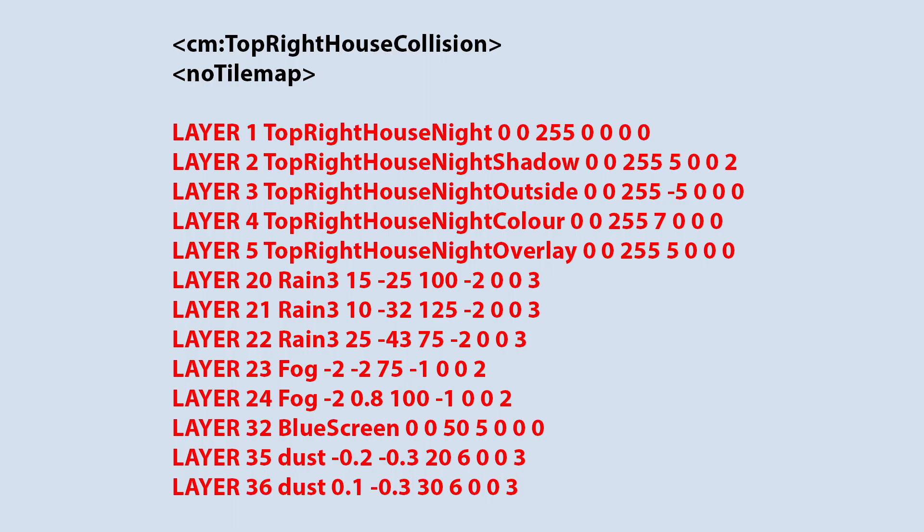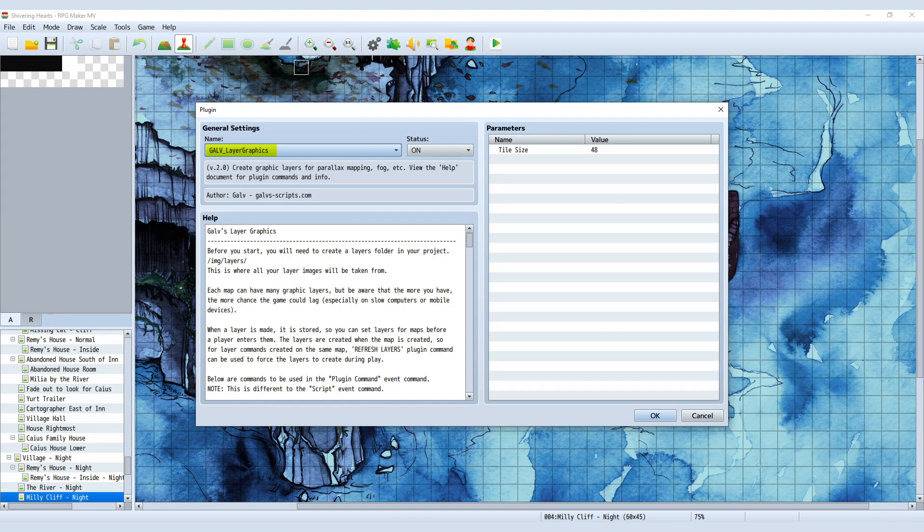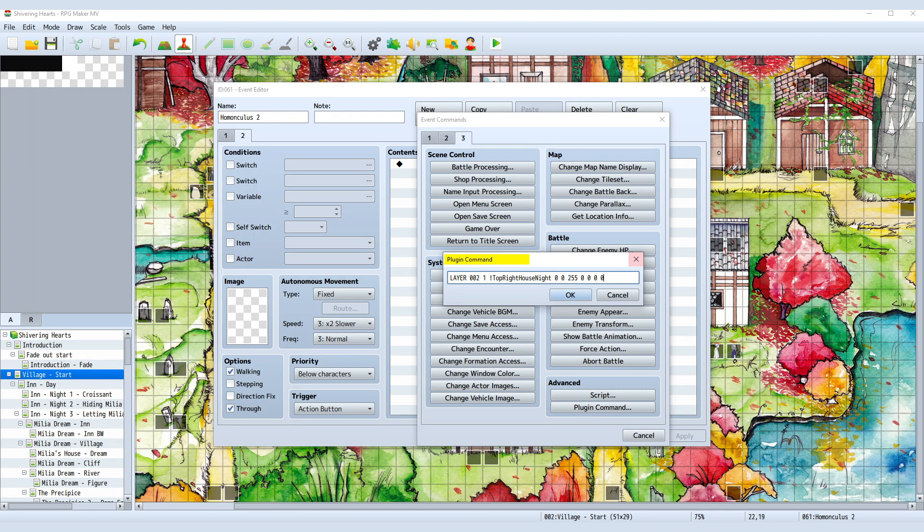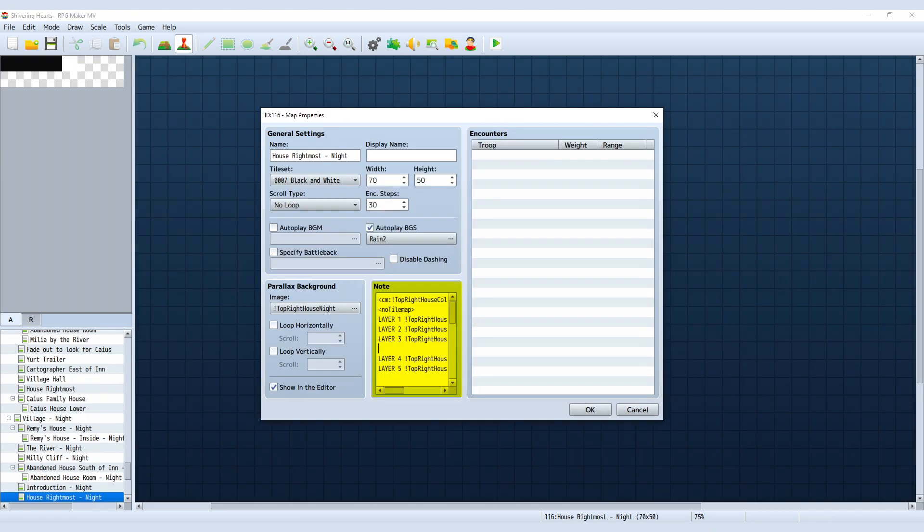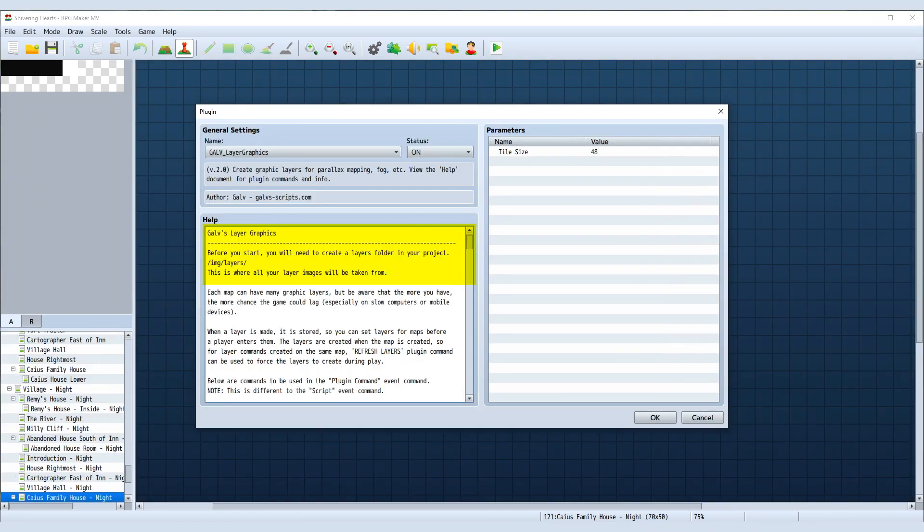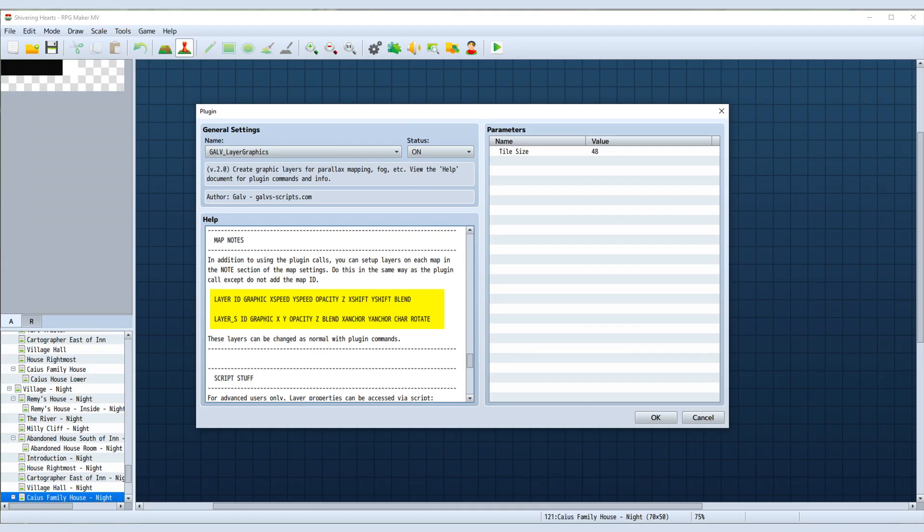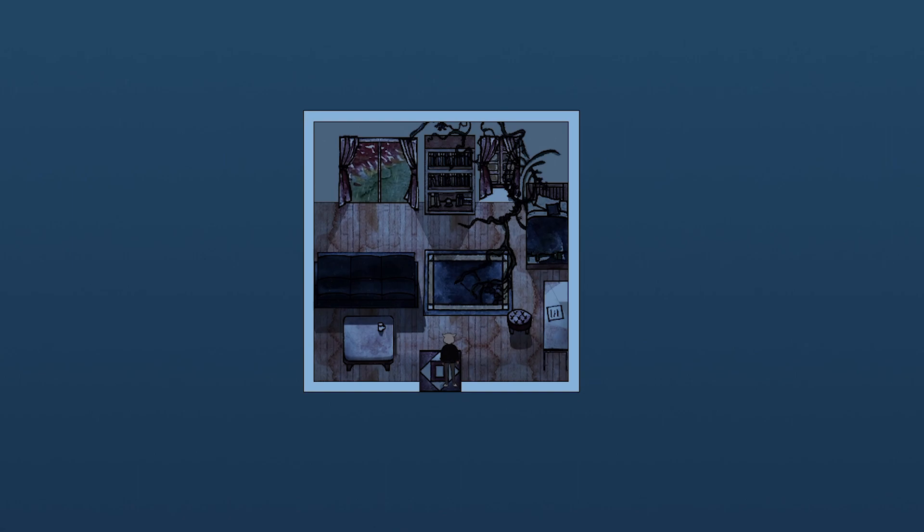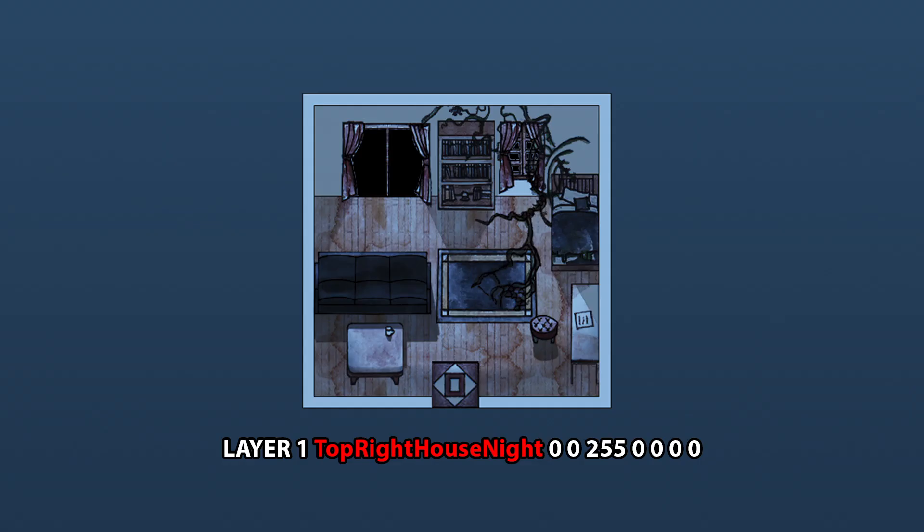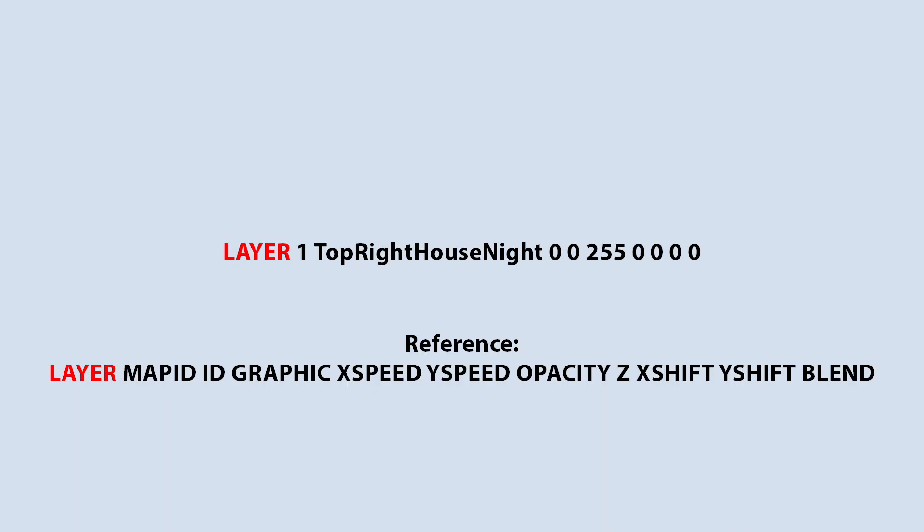Then there's the actual image layers. This is from Galv's layer graphics plugin. You can do this through plugin commands, but I choose to do it through the map nodes. This is the description. Before you start, you'll need to create a layers folder in your project, slash img slash layers. This is where all your image layers will be taken from. The format is this. This is a brief explanation. I'll go through it one by one. For example, I'll use this room to talk about how to set up these layers.